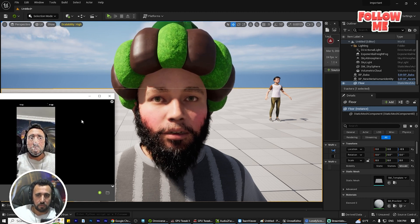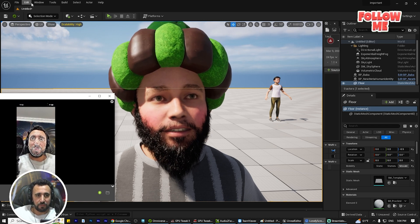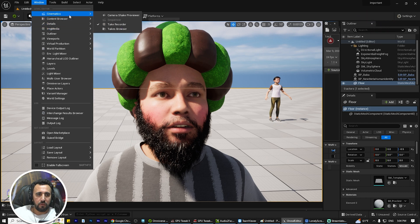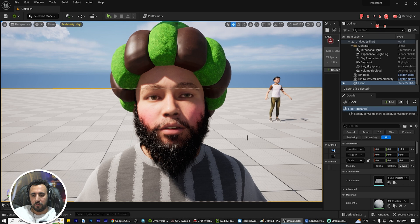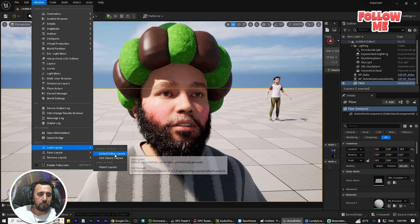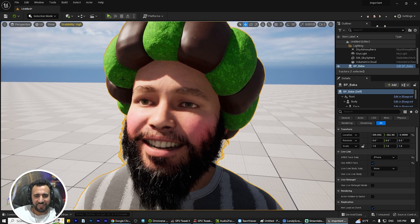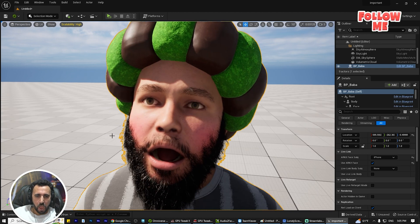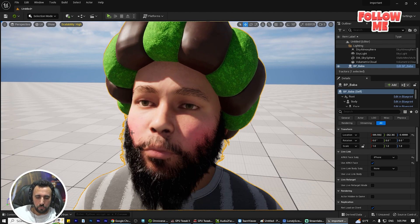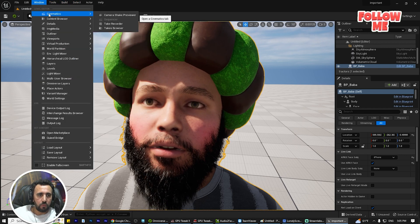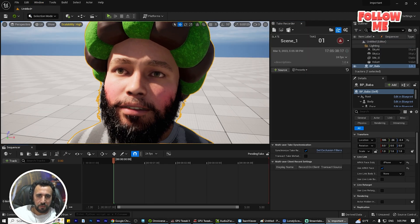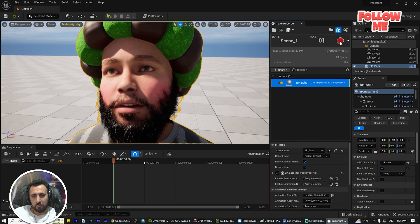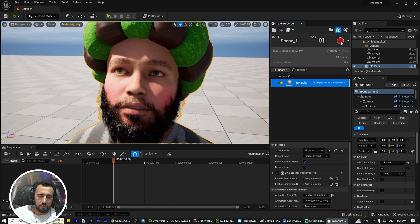Now I am going to record this animation. We need to open the Cinematic Take Recorder. If it does not appear, go to Window and then Cinematic Take Recorder. Click Record and now we are ready to record our animation.